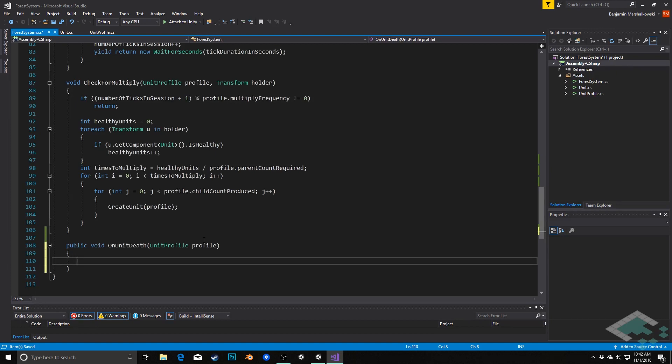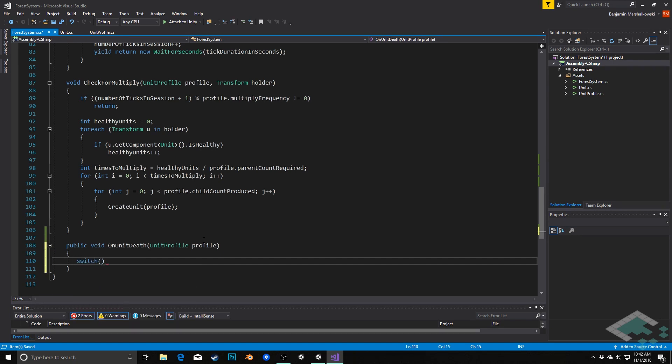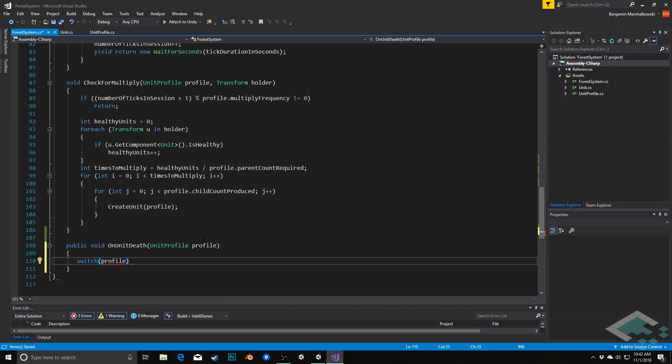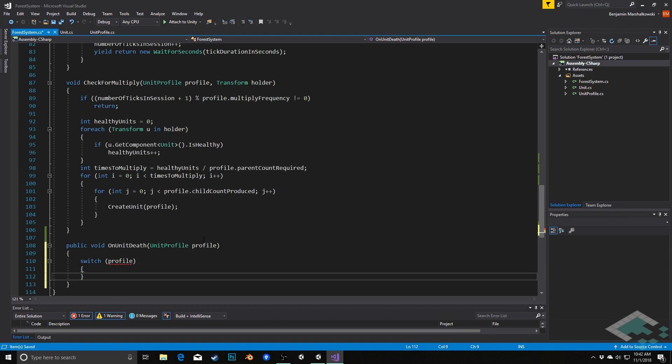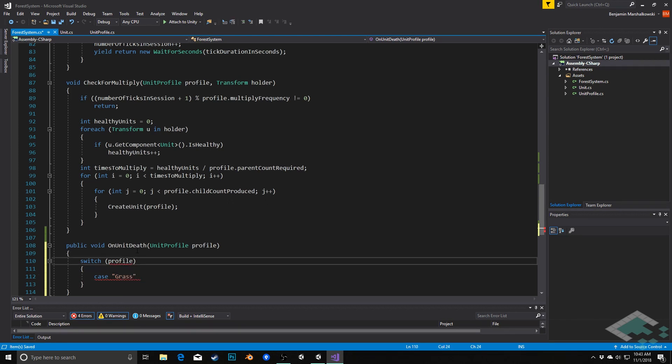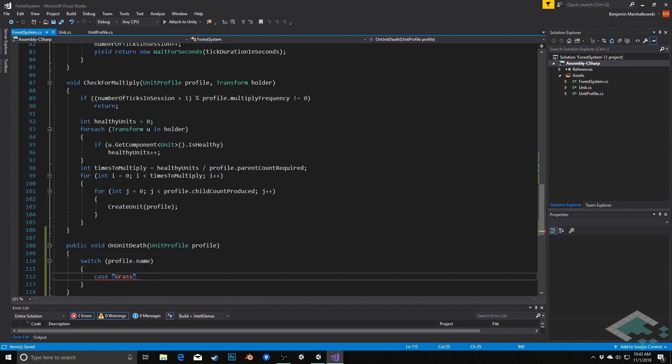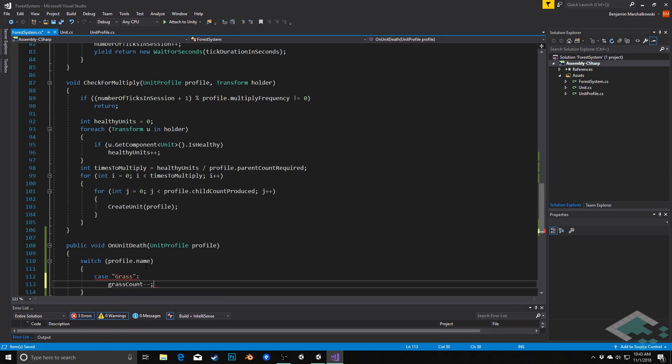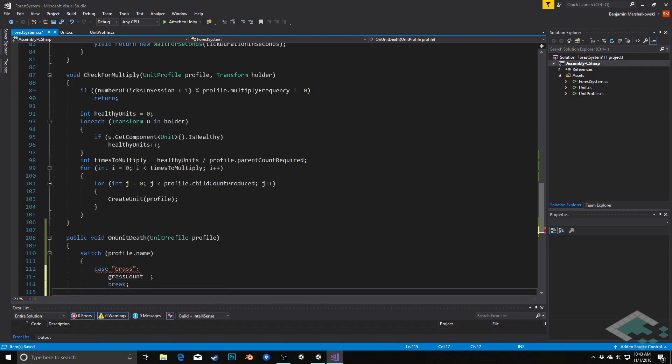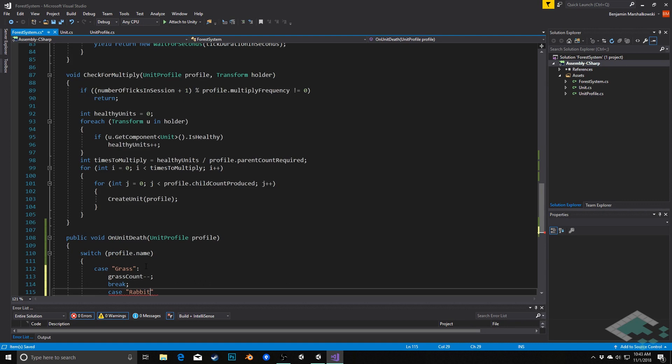So we'll say switch, and what we're looking at is that profile we passed in. Whoops, sorry, we're not looking at the entire profile, we'll just look at the profile.name so that we can actually look at something that is a string. And so we can just check against that rather than having to check against the entire profile. So we'll say case grass, and if it's grass, then grass count will decrement by one. We can break out of the switch there. If the case is rabbit, we'll reduce our rabbit count by one, break.